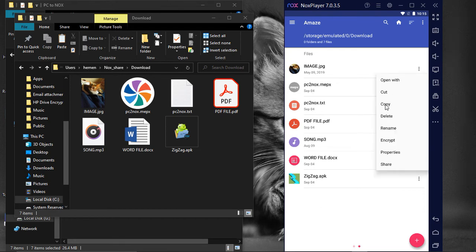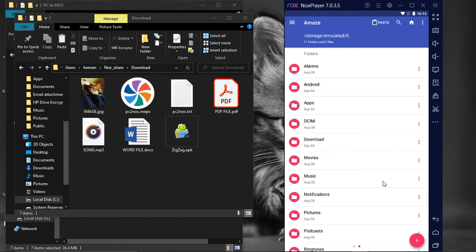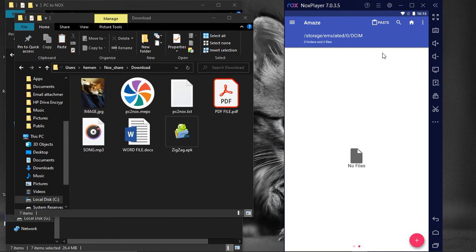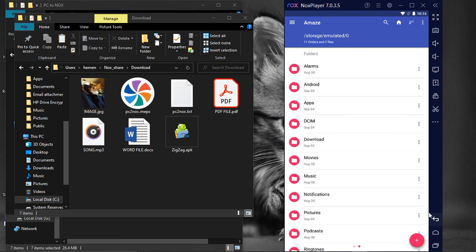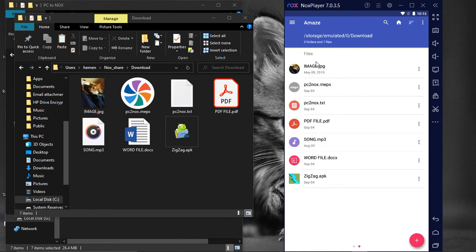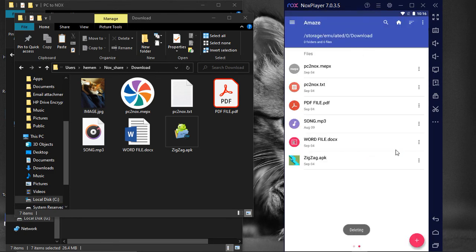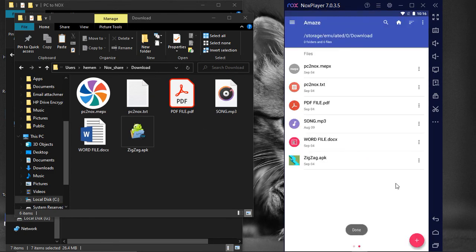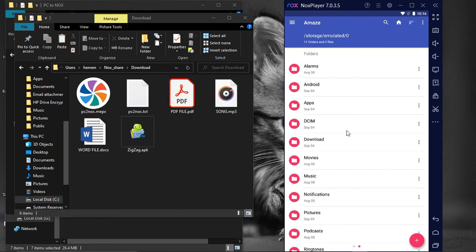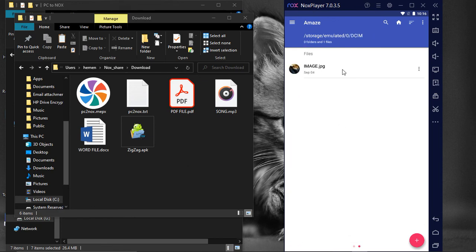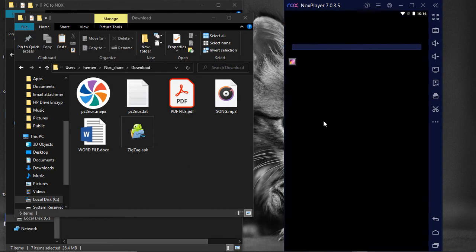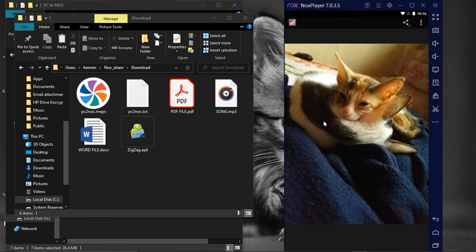From here, we can copy them to any other location on the NoxPlayer. Once copied to another desired location, we can delete the file from the mapped folder. This is how we can transfer any file from our personal computer to the NoxPlayer.